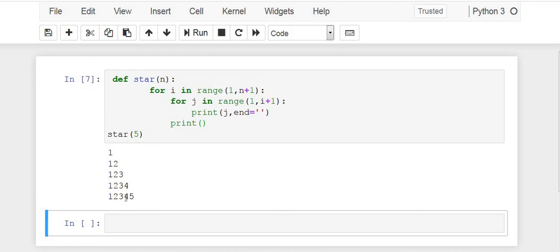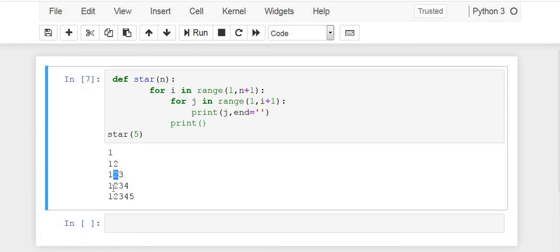So if we do this, it is printing 1, 1 2, 1 2 3, 1 2 3 4, 1 2 3 4 5. So we have got this. What we now need is to remove the inner numbers.